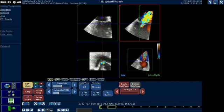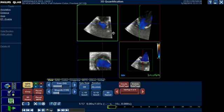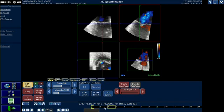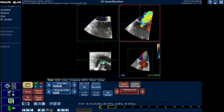Here I can see the mitral regurgitation jet. Starting from frame one, since this is an ECG-gated acquisition, the first frame is usually end-diastolic. I have to move frame by frame to see what's happening. Now I can see a regurgitation jet. In frame three the regurgitation becomes less. So I will choose the frame showing the maximum regurgitation jet. This is where variability can come in — one colleague may measure a different frame than another, and this variability is the same as with 2D vena contracta measurements.